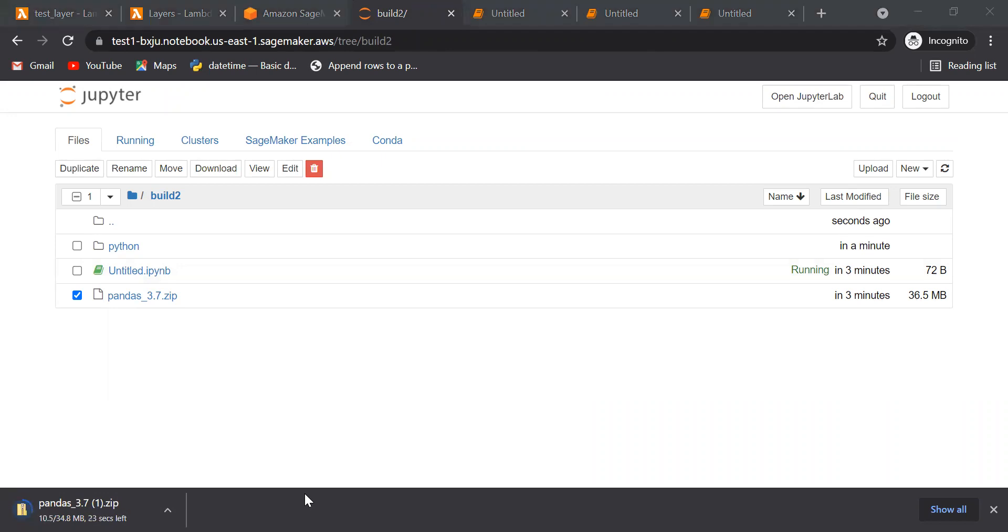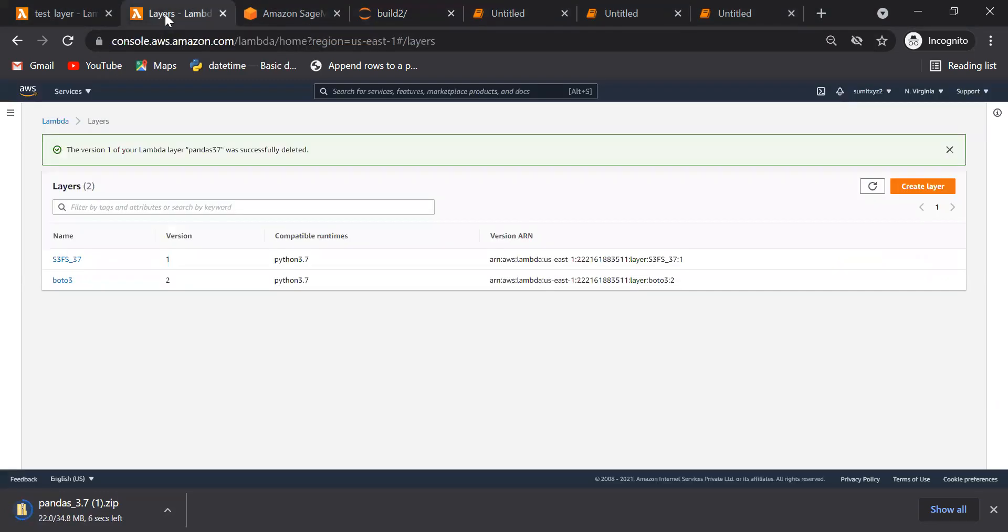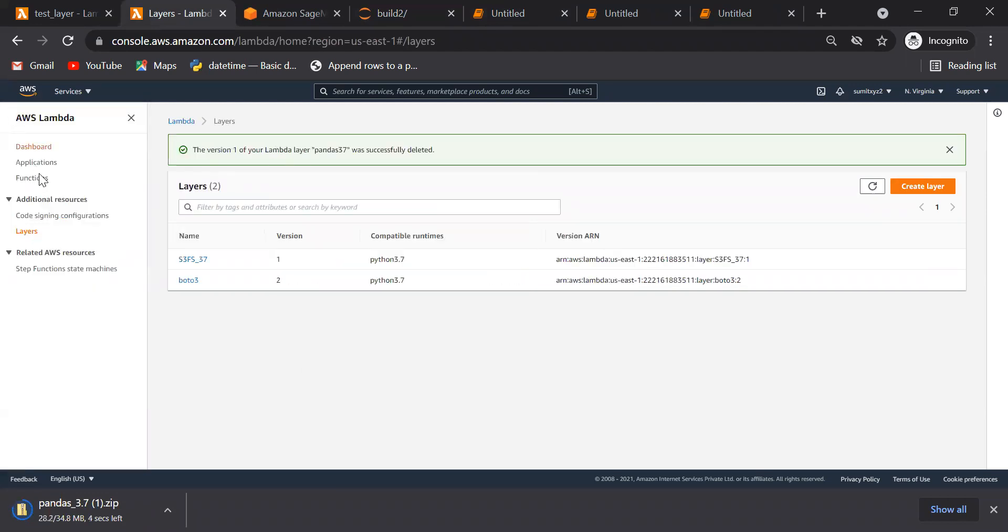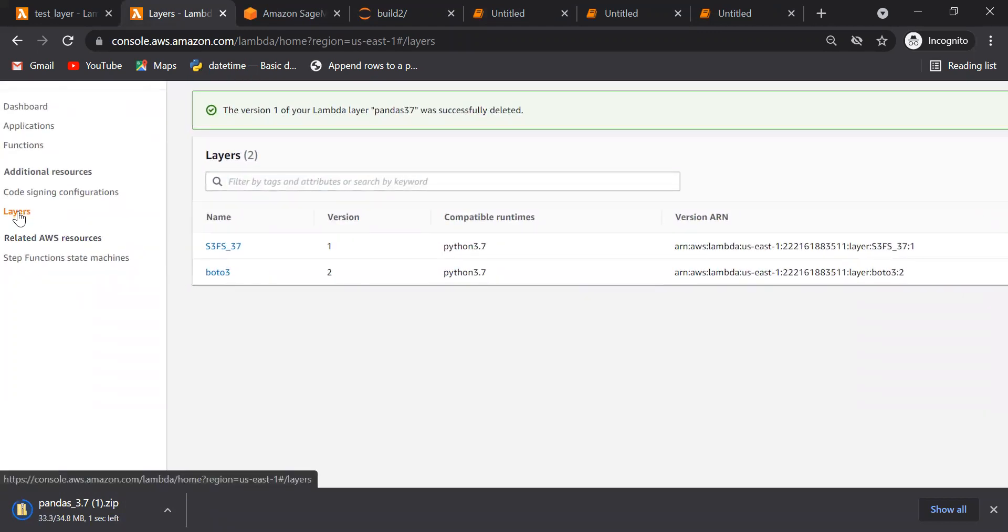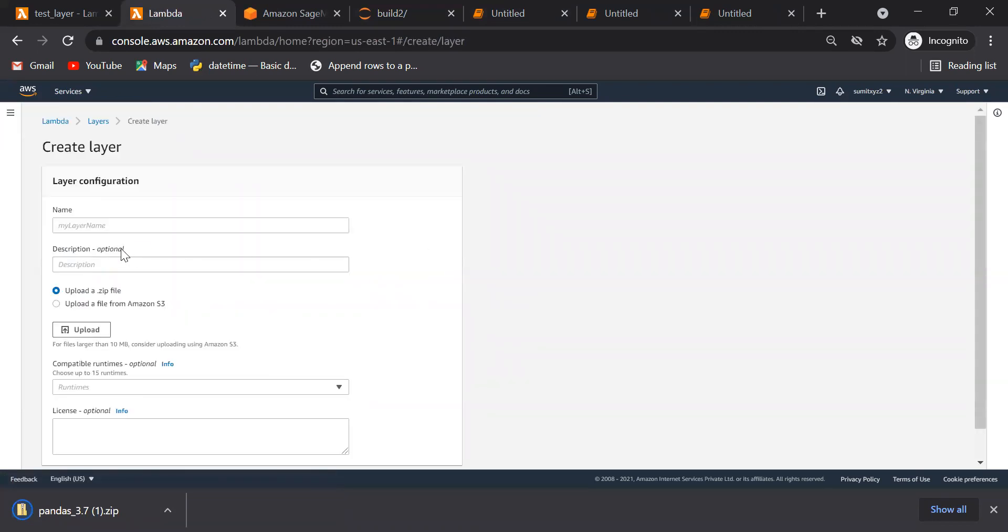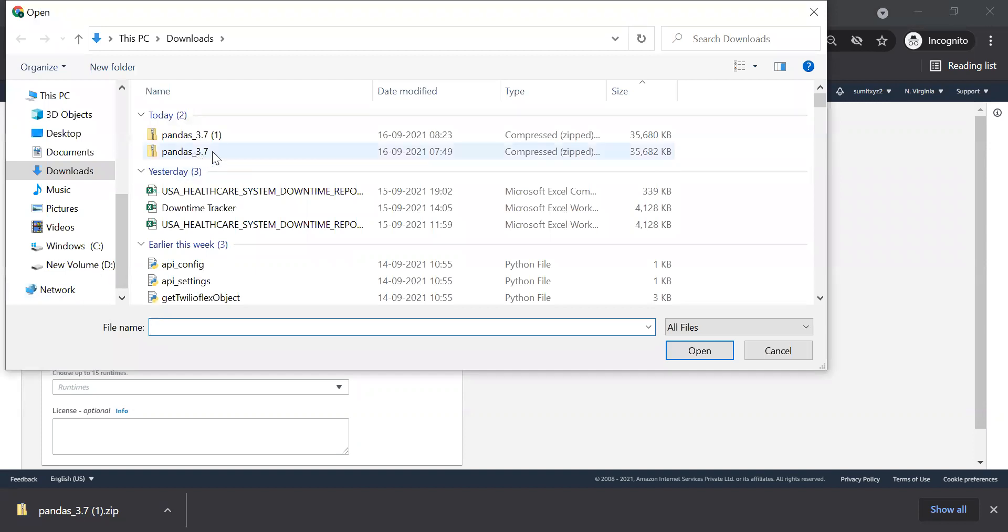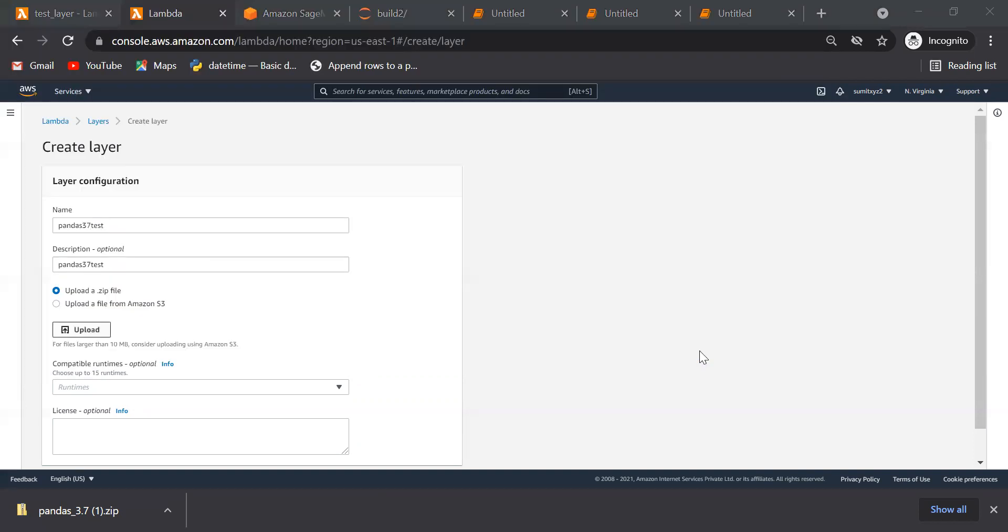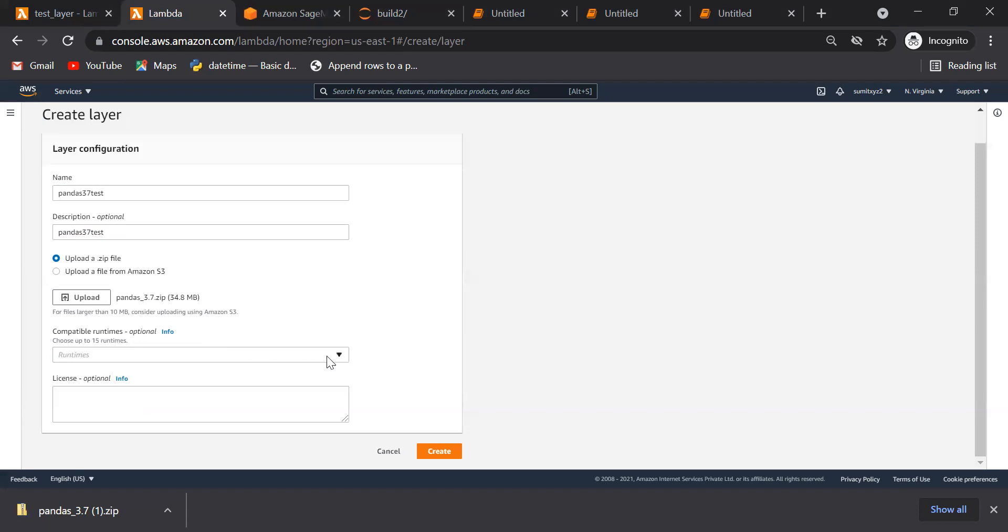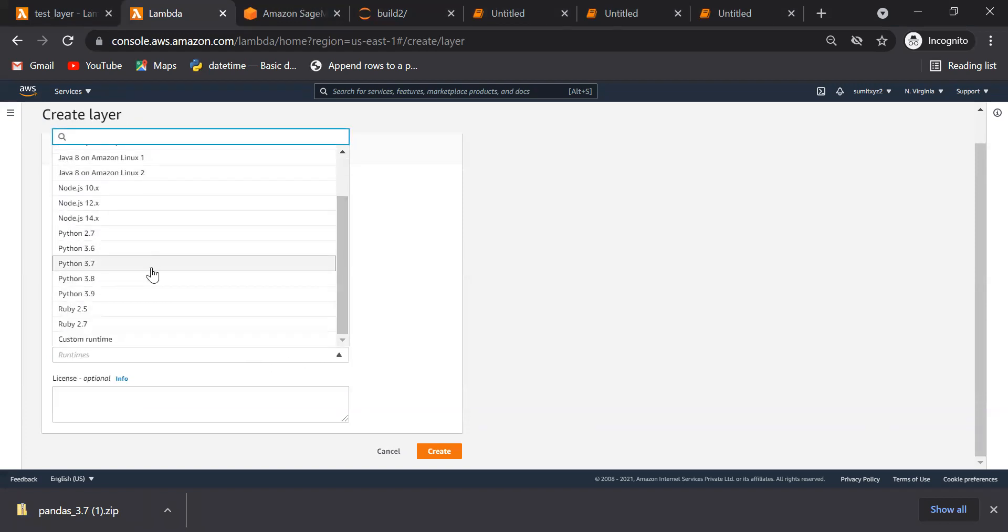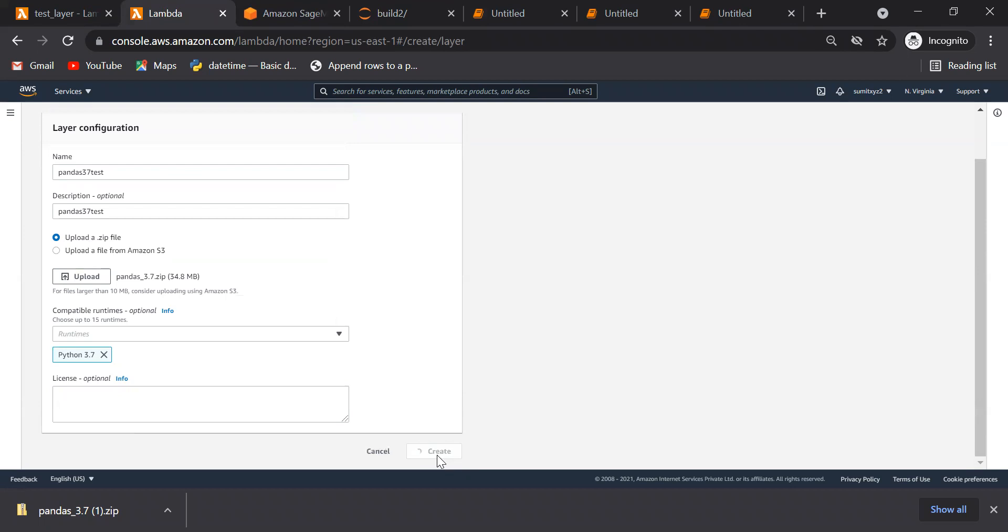So now we will go to our Lambda and this Lambda, you see here, along with the functions, we have test layer also. So we will go to layer and then we will create layer. To create layer, will give name as pandas_3.7_test - any name you can give. After giving the name, now to upload the zip file. So this is my zip file that we have created using SageMaker. Upload it, and then you have to select the runtime here. So we are working on Python 3.7. You can select Python 3.7. Here whatever message you want to give you can give, and then create. It will take 2-3 minutes to create.